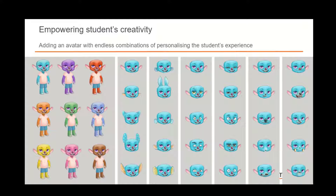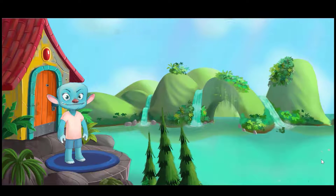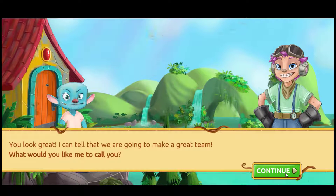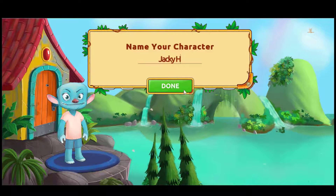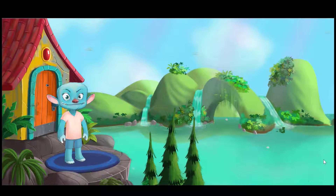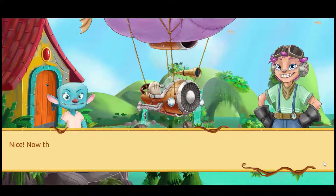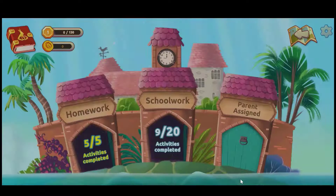As they progress through Matific, they are rewarded with extra options for their avatar — a really great way to motivate students and to continue on their journey with doing mathematics on Matific. As they continue on this introductory section, they're given the option of putting in their name and choosing their character name. They're also given an aircraft which they will use to travel around the different sections and islands on Matific. We can see all the different sections here.